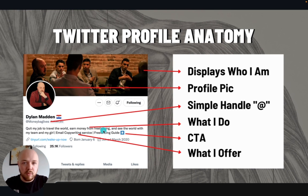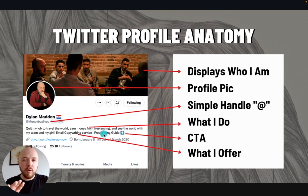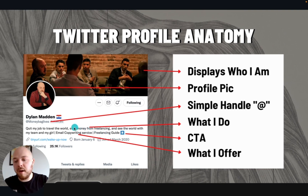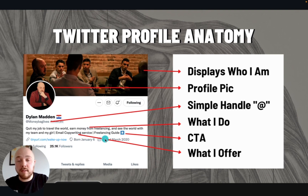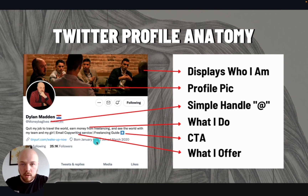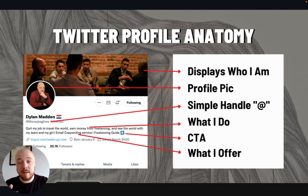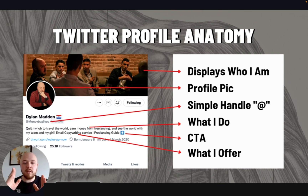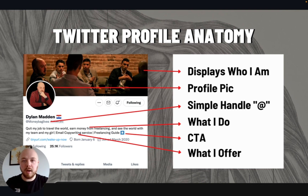My account is a little different than what you're probably going to be creating — I'm not trying to take on clients all the time like I used to be. I went for more of a personal touch with my bio. I said: quit my job to travel the world, earn money from freelancing, and see the world with my team and my girl. Email copywriting services, freelancing guide, and then I've got a link right there. You know I'm a guy that travels the world, my girl travels with me, I've got a team, I'm into email copywriting, and I've got a freelancing guide. I've specified exactly what it is that I do.